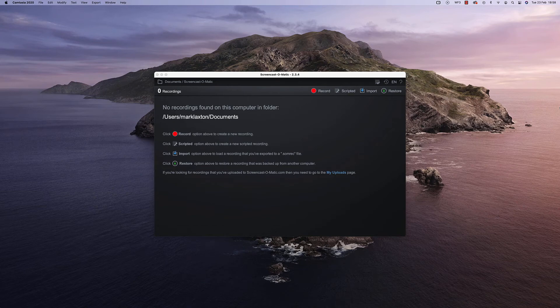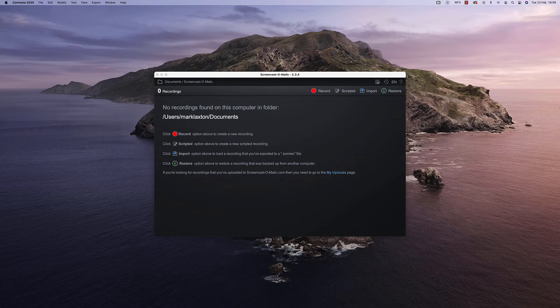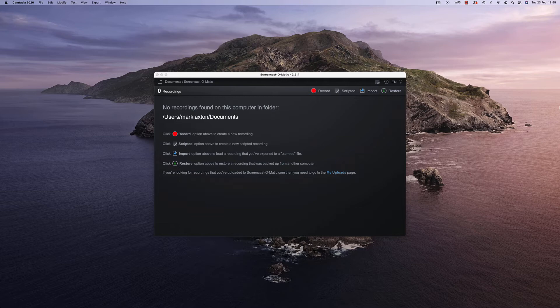In this Screencast-O-Matic tutorial I'll be showing you how to use this free screen recorder and save yourself loads of time using a video editor because you'll be editing your videos as you record them.